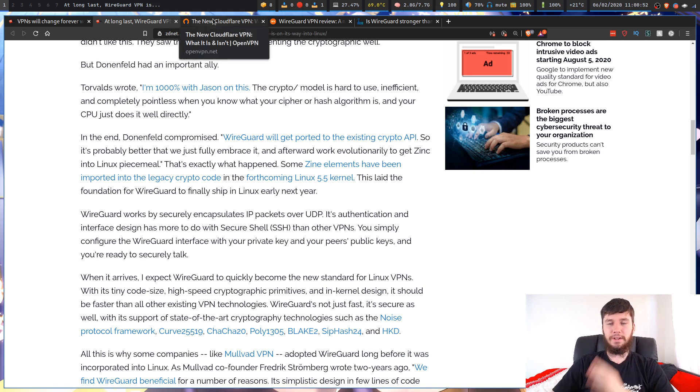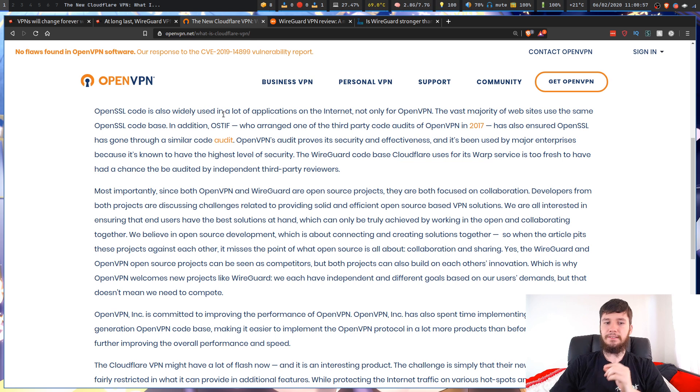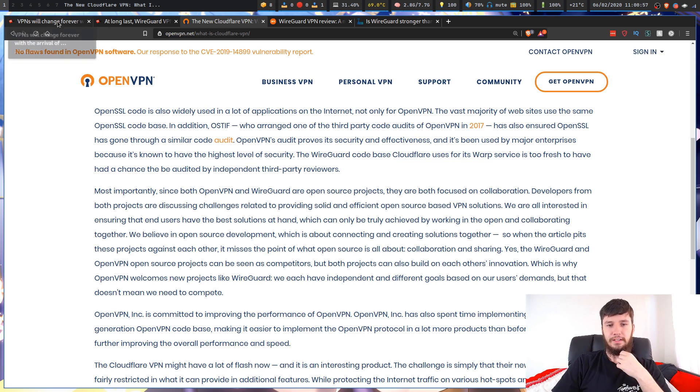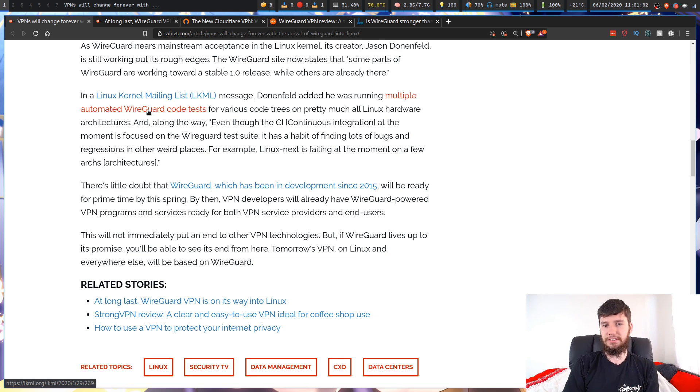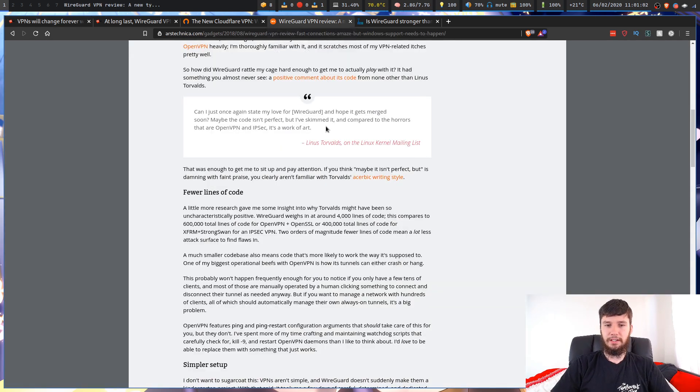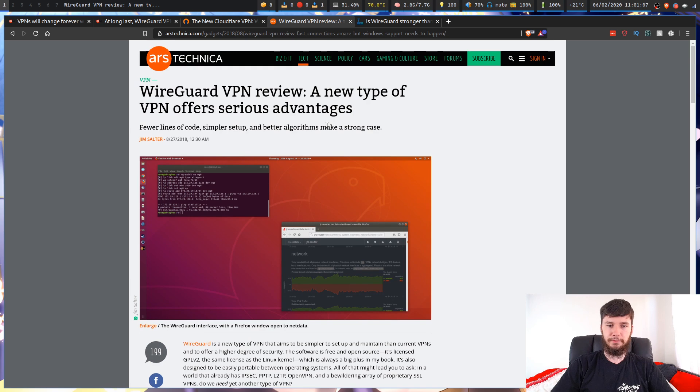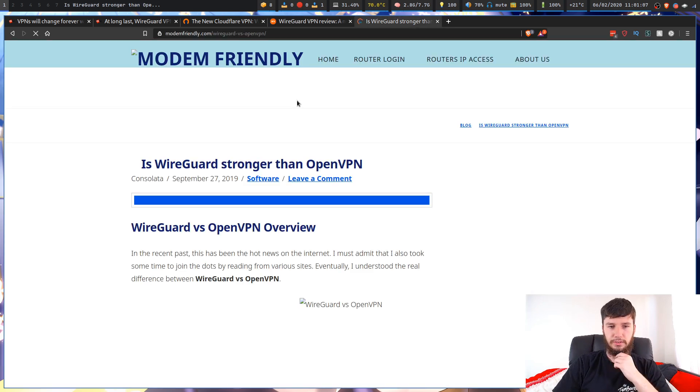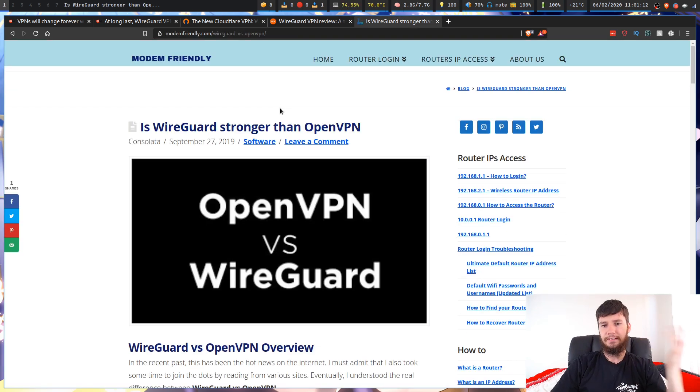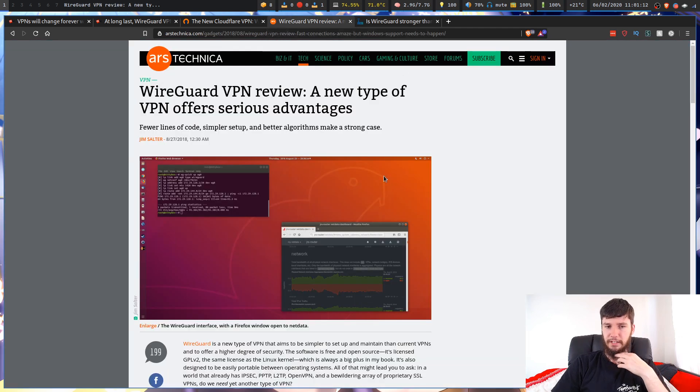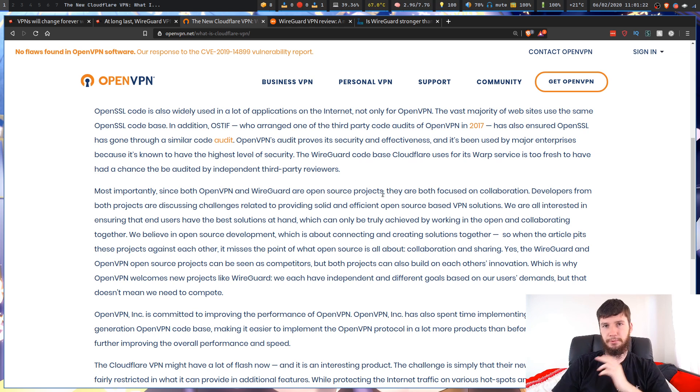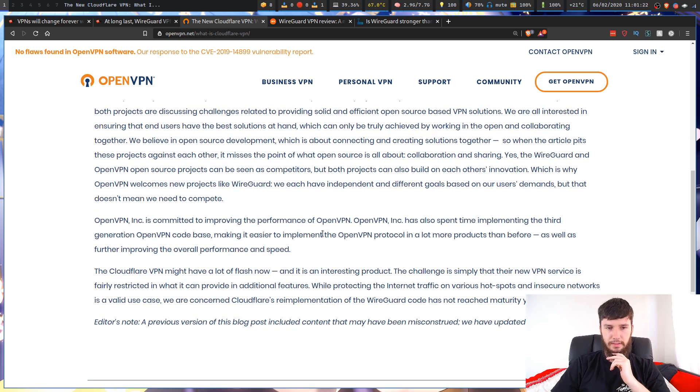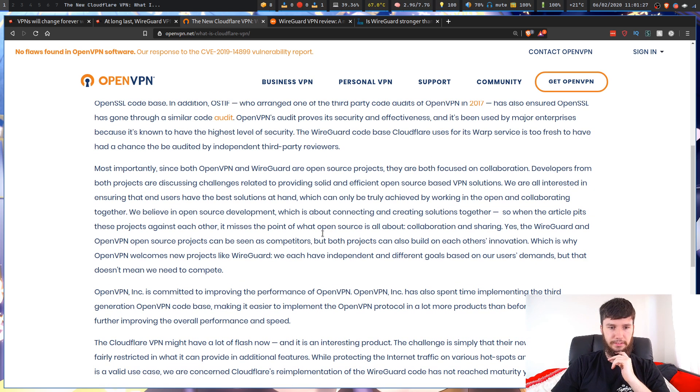One thing I also wanted to read is actually from OpenVPN. They have a very different approach to it than ZDNet does. ZDNet is kind of pitting the two technologies against each other, and not just ZDNet. Also, this article we have here from Ars Technica, and also this one from Modem Friendly. This one is in favor of OpenVPN. This one is in favor of WireGuard.